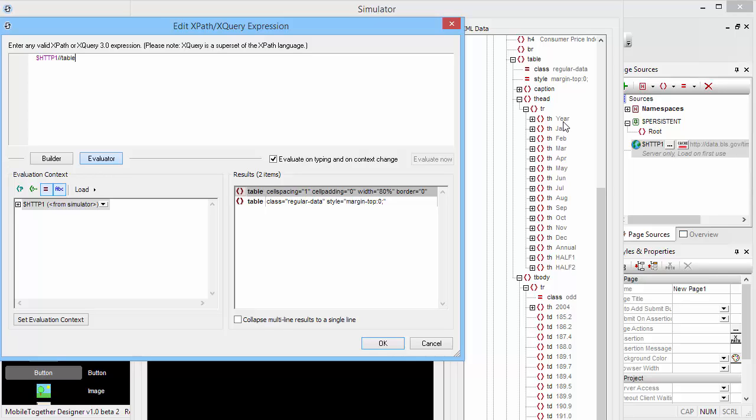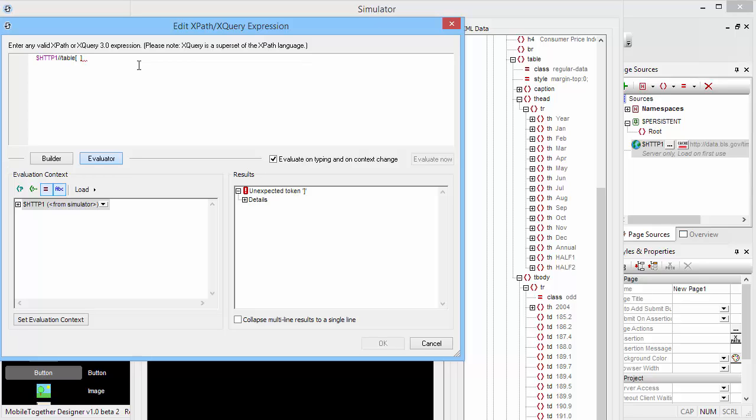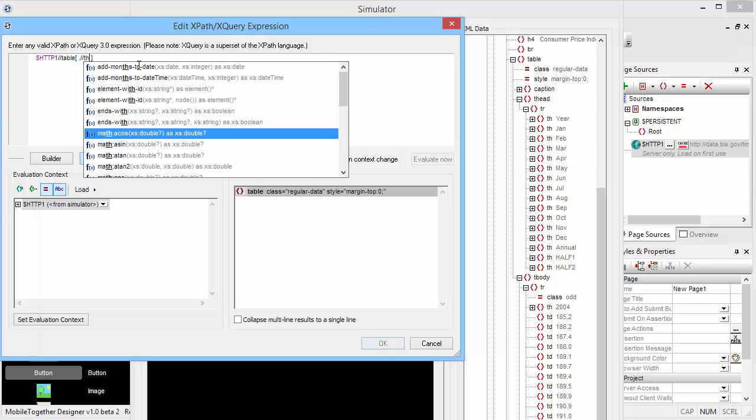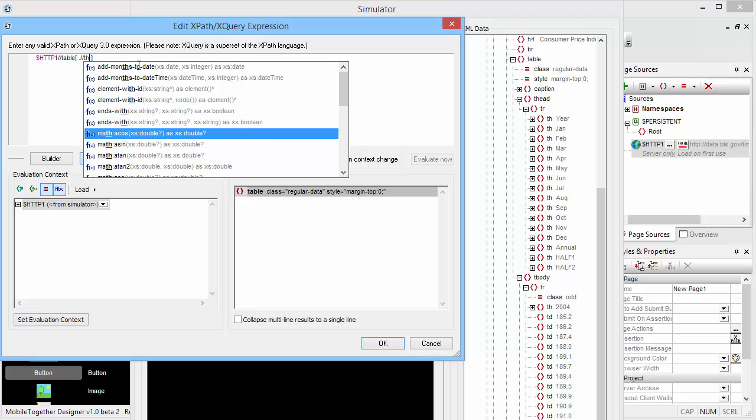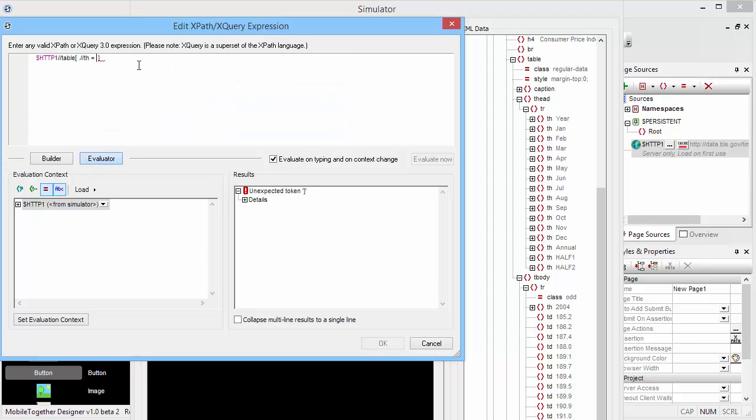So why don't we simply identify it based on the fact that it contains a th element with the label 'year' in it. We can easily do that by adding square brackets, and then we say anywhere in here we can find a th element that says 'year'. Okay, now we are certain that we found the correct table. We can actually look into that table and see what we find in there here.